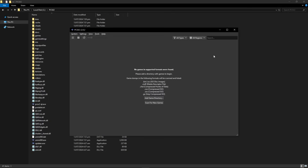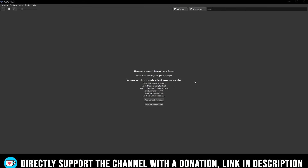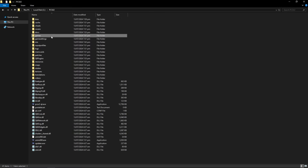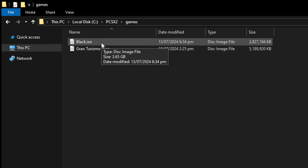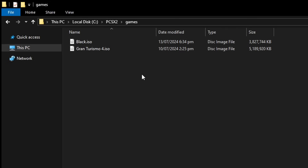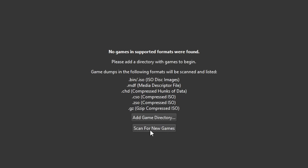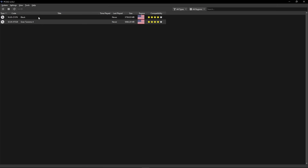Click Finish and it will take us to the emulator itself. It's blank because no games have been added yet. Drop your game files into the games folder you created. One of the best and most common formats for PCSX2 is .iso. Just like the BIOS, you should get them by dumping your own game copies. Then go back to PCSX2 and click 'Scan for New Games' — and just like that, the games will show up. Now we're going to configure the emulator settings for the best graphics and performance.